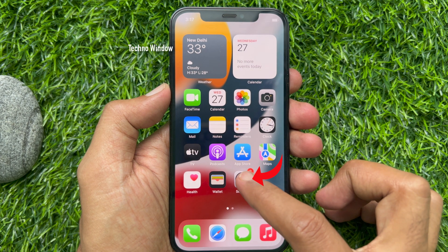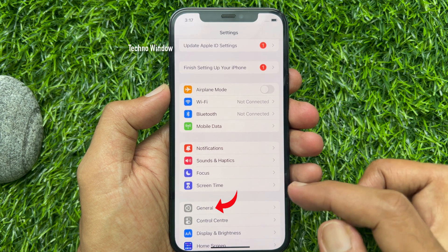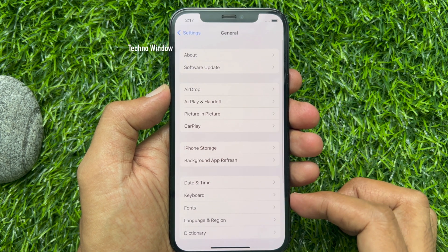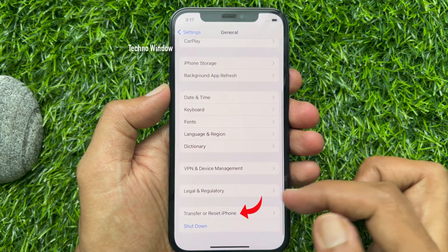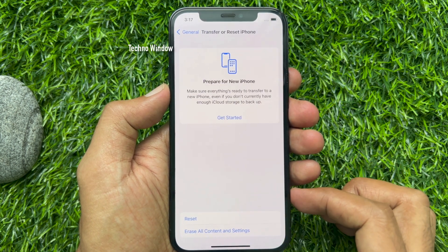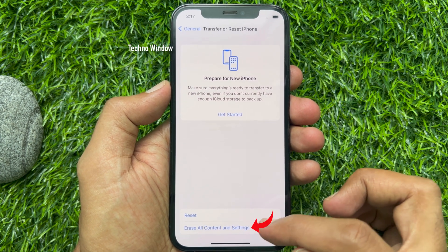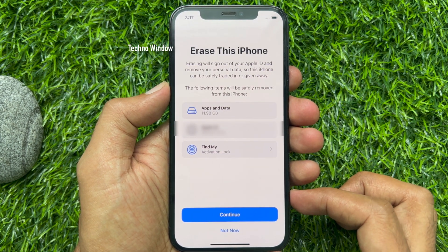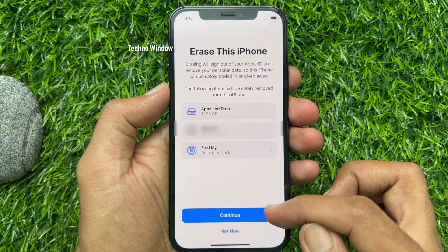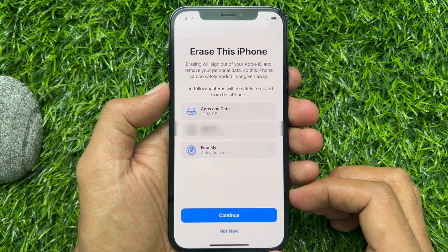To reset your iPhone, first open the Settings app. Scroll down and tap General. Then scroll down again and tap Transfer or Reset iPhone. Tap Erase All Content and Settings, then tap Continue. This will restart your iPhone and erase all data.